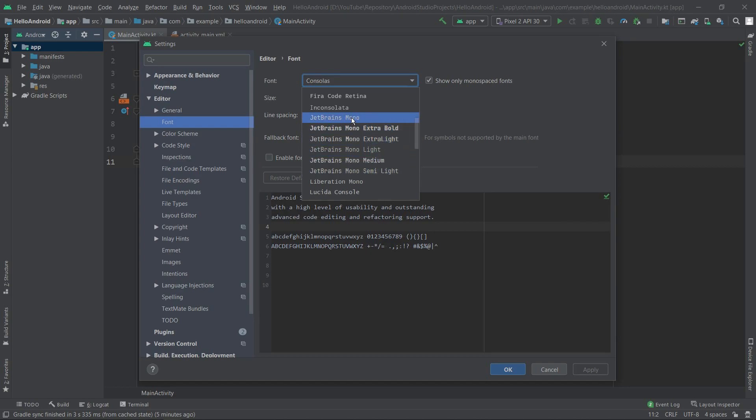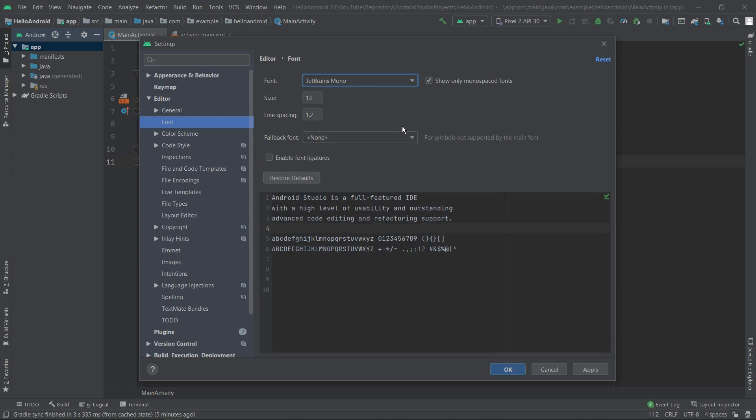Now we can see that the font over here changed. We will click Apply and we will hit OK. As we can see, the font in our editor is changed.